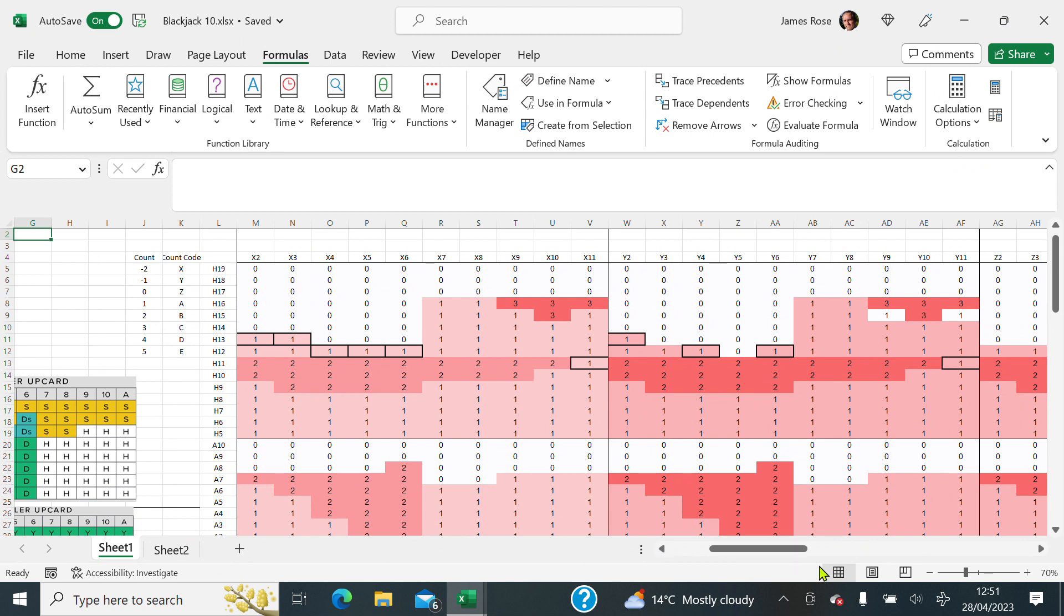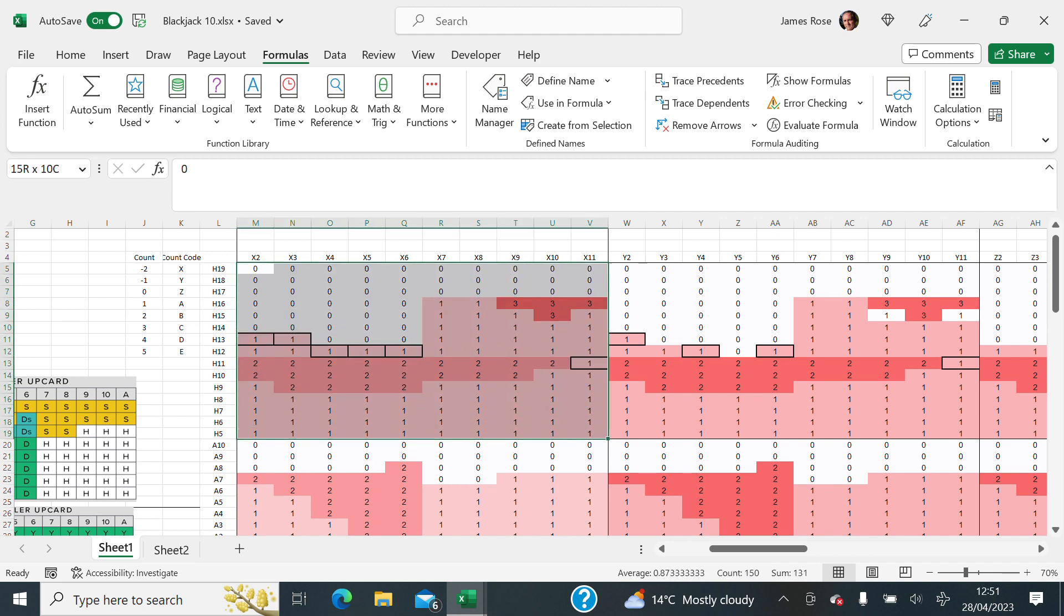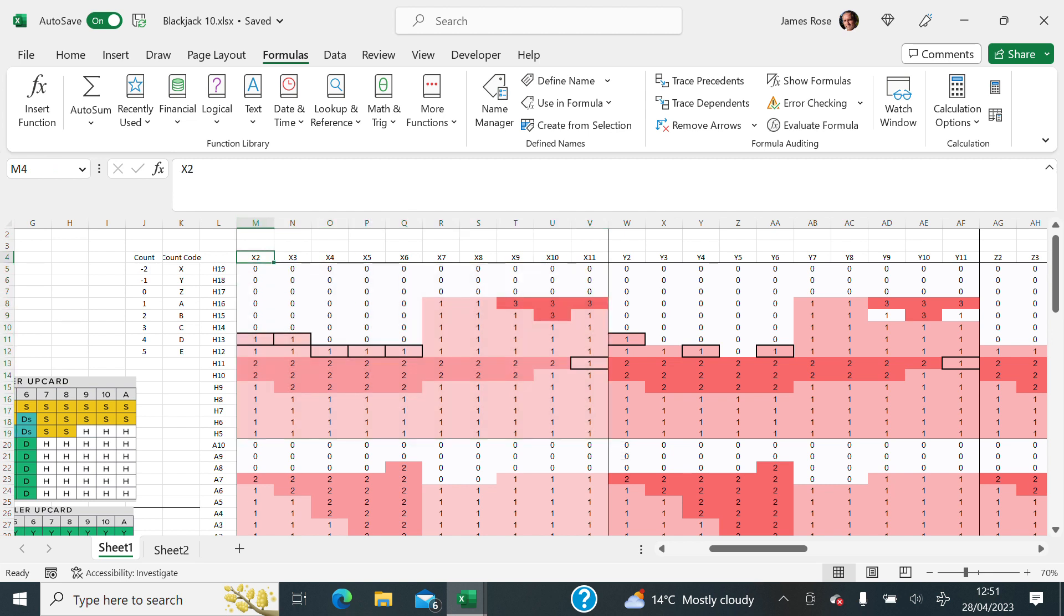So how do we index and match this? Well, we give each of the sections a unique code. So this one here, across the top here, is x2, x3, x4 and so on.